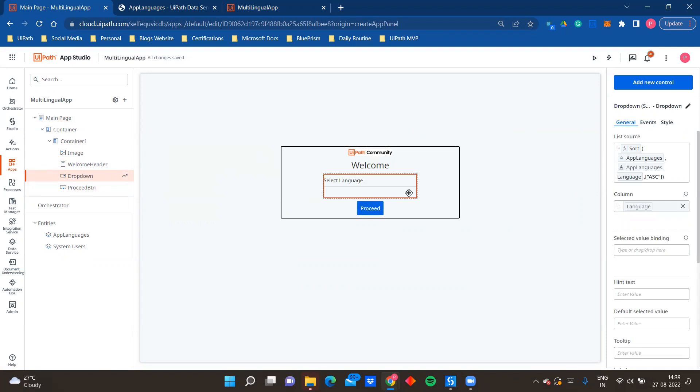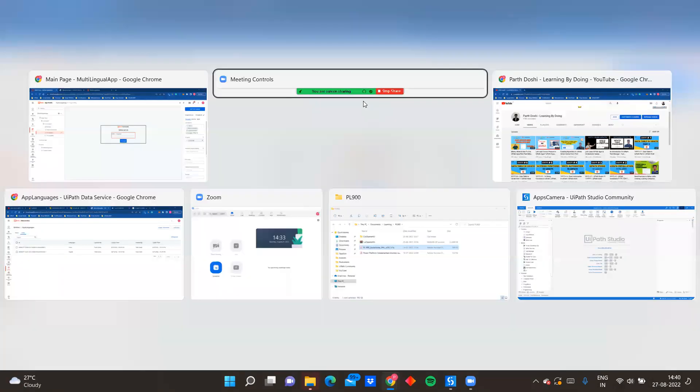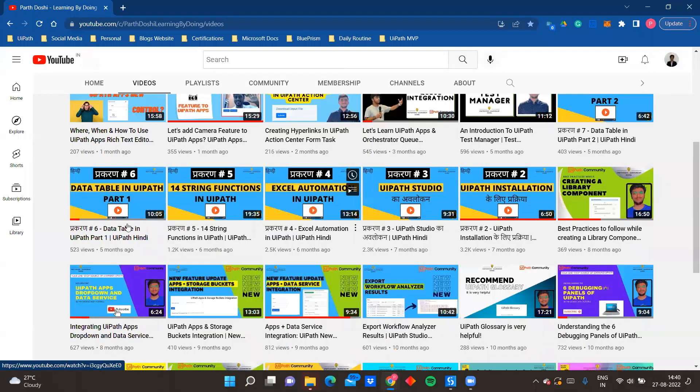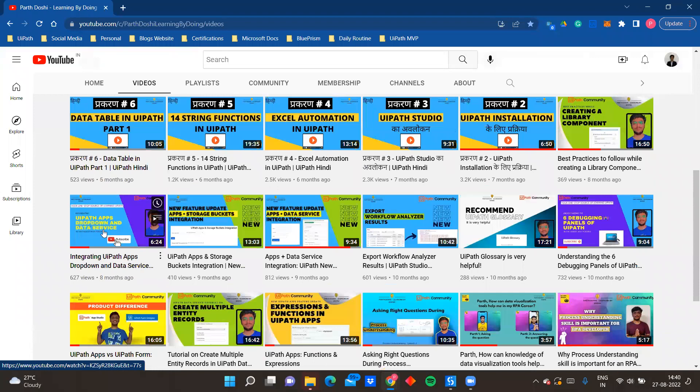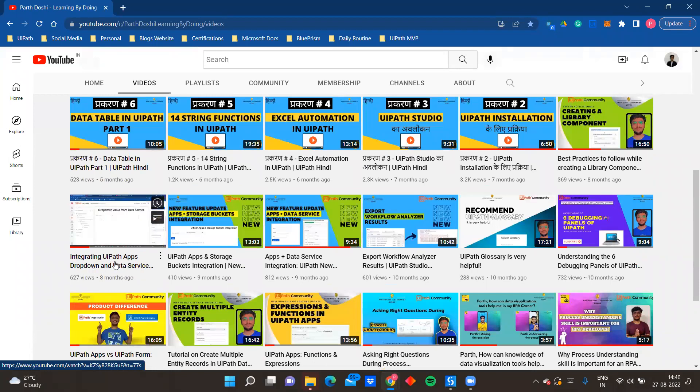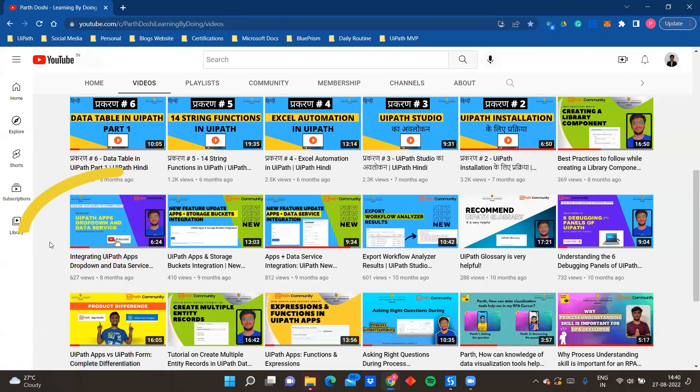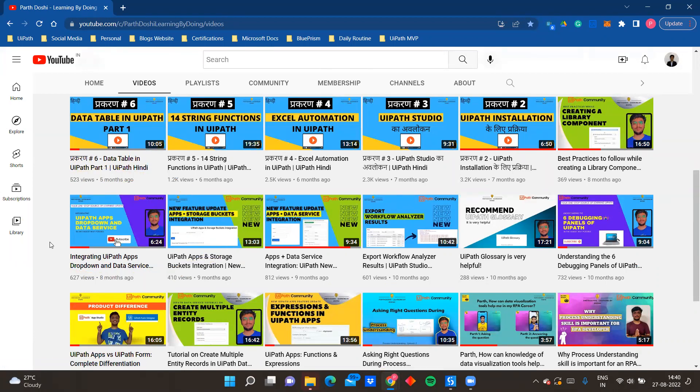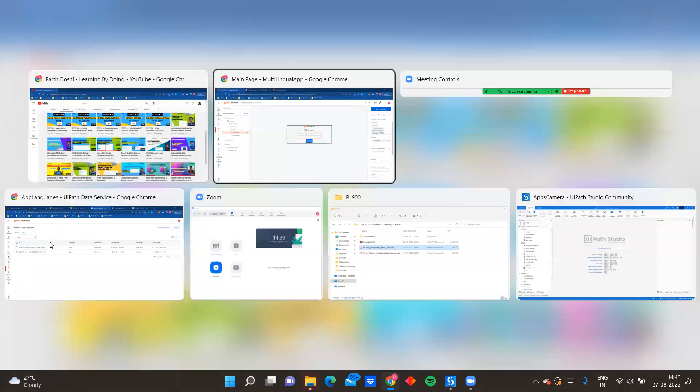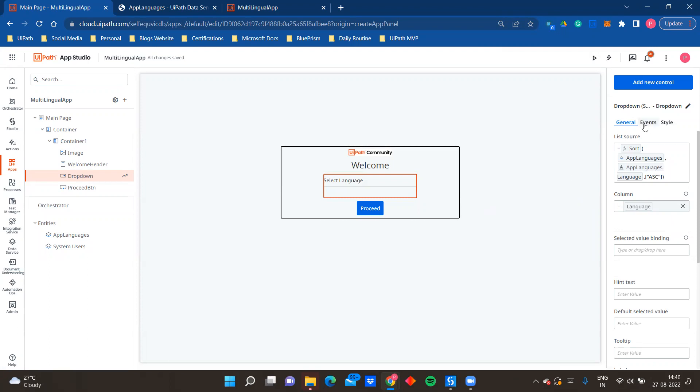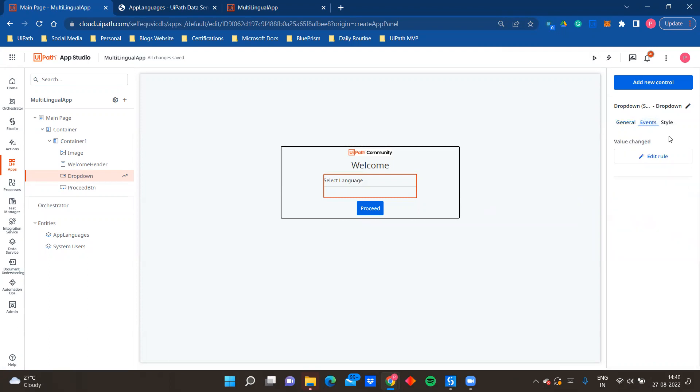Now where is the part where the language is getting changed? We'll slowly come to that as well. But now how I'm populating the dropdown dynamically from my data service entity - so you have to write a small function over here that is a sort function. So if you want to see a detailed video about it, I had created one video, UiPath Apps integrating UiPath Apps dropdown in data service. In this I've explained this particular concept in detail, that how you can go and dynamically add values in dropdown from your data service. It becomes really easy when you can integrate data service entity with your apps. So here is the sort function for that and the column that I'm populating is language.